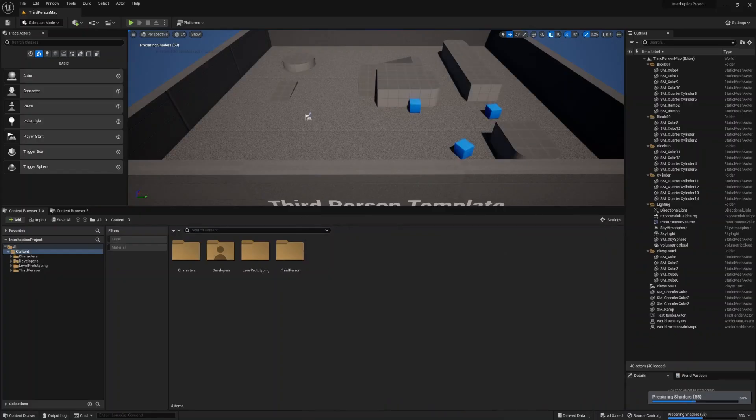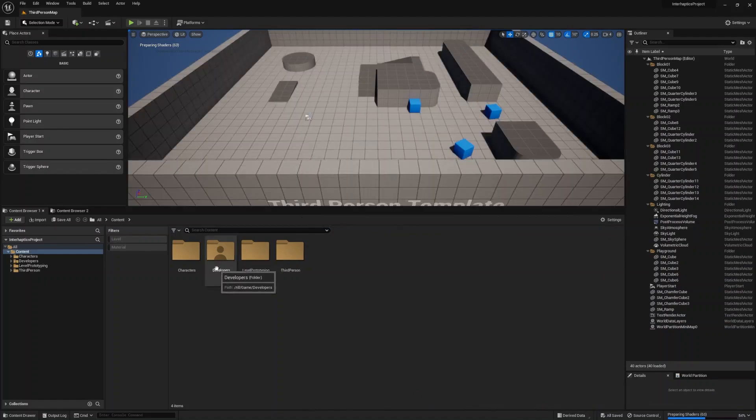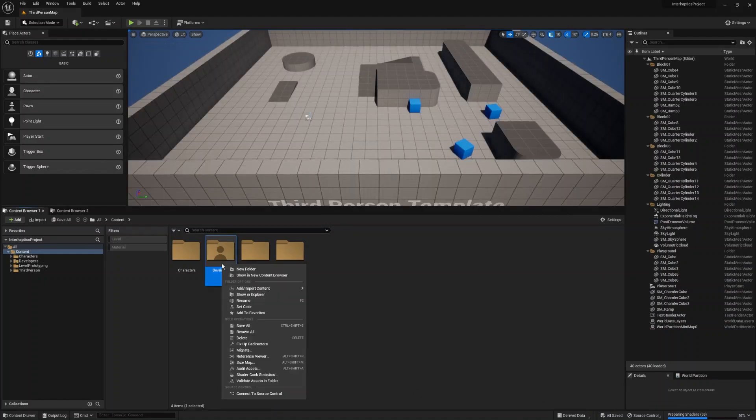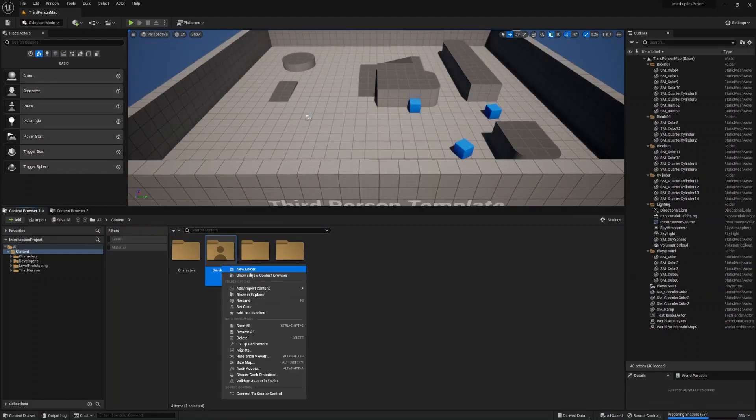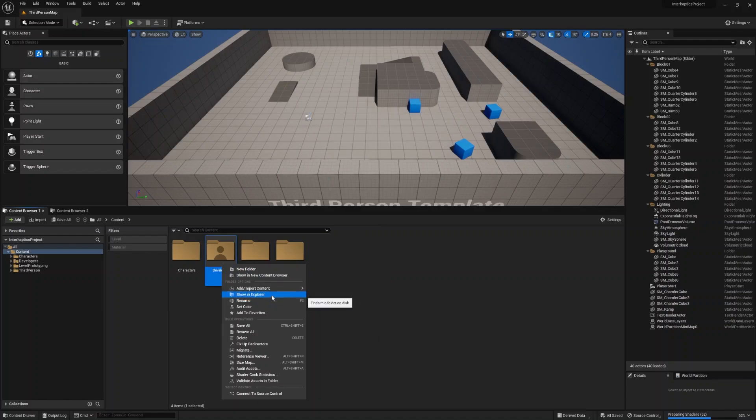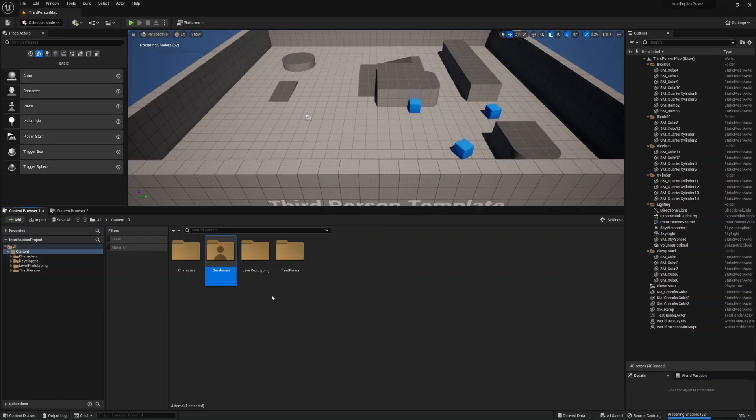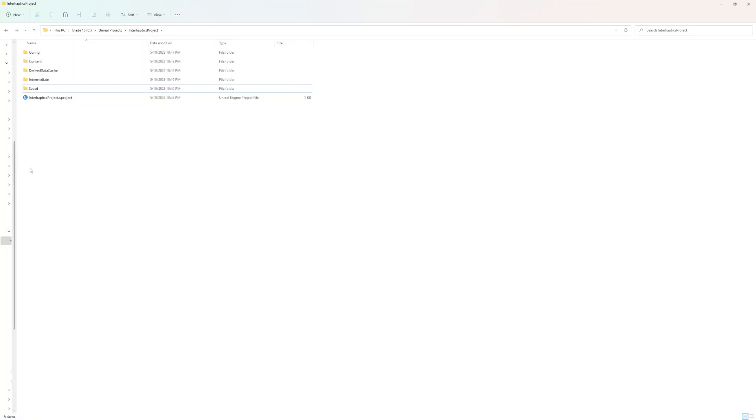After creating the InterHaptics project you can close it and navigate to the project folder to create a plugins folder at the root level.